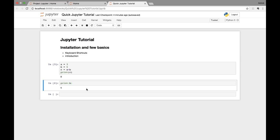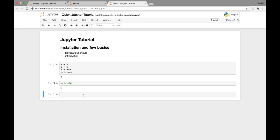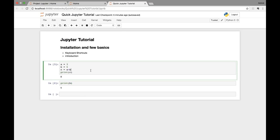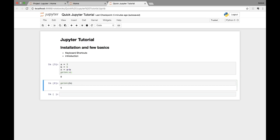Let's look at editing cells. You can edit a cell by clicking on it with the mouse, or by pressing the Enter key — that puts you in edit mode. If you press Escape in the keyboard, it goes back to command mode. In command mode, the selected cell shows a blue strip on the left side. When you click or press Enter, it turns green, indicating you're in edit mode.